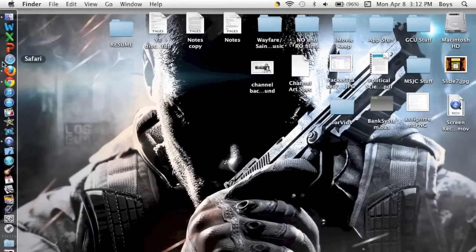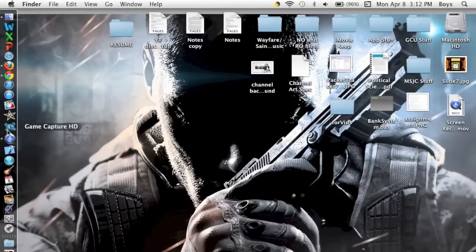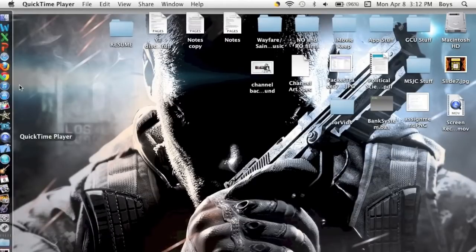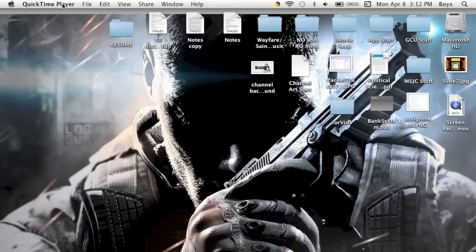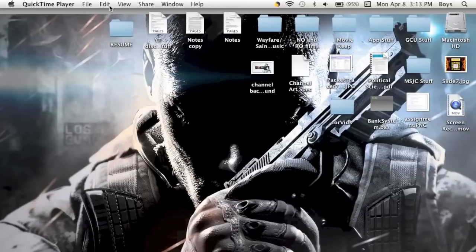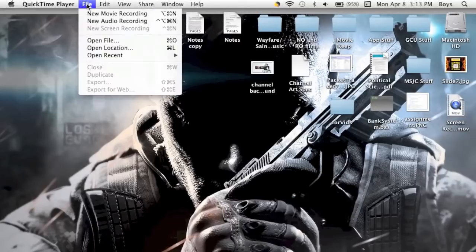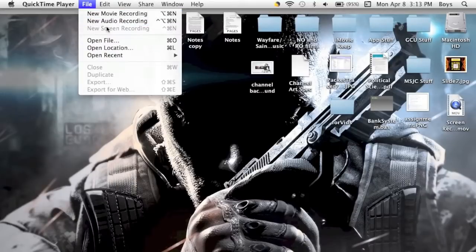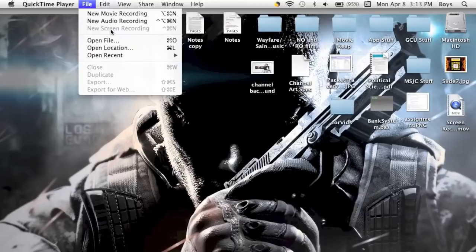So first, click on it and open it. You will see these options: QuickTime Player, File, Edit, View, Share, Window, Help. We are going to go to File, and to record your screen you would click New Screen Recording.